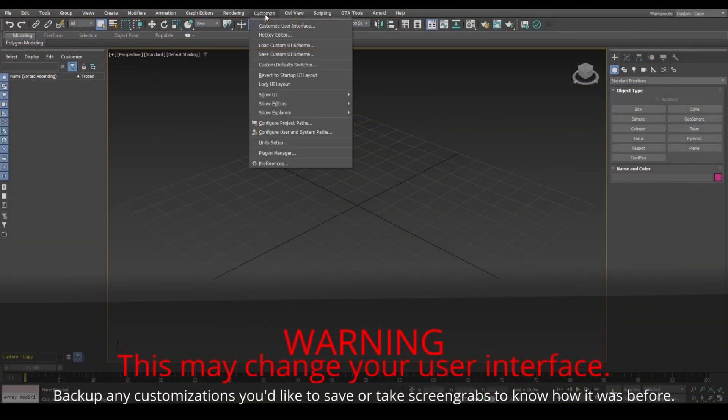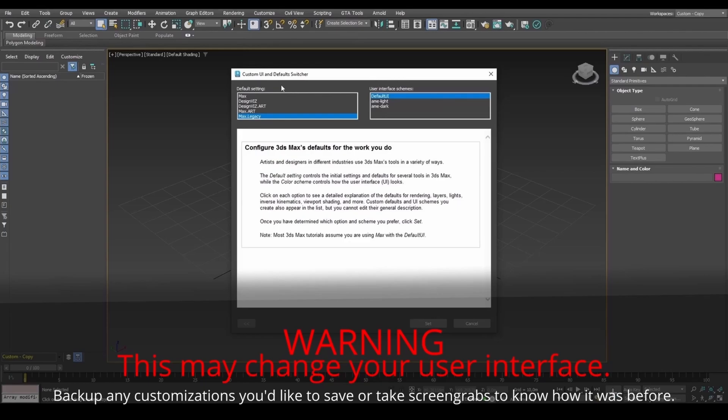If you're on version 2021 or above, for GTA materials to work, set to Max Legacy and restart 3DS Max.